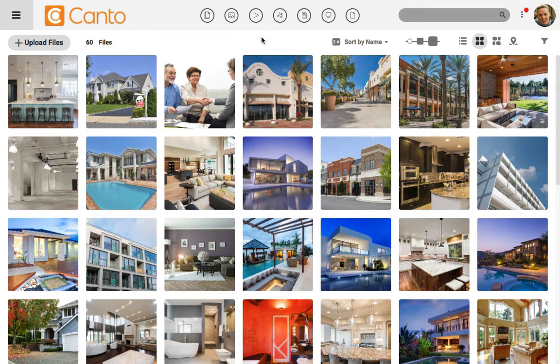I'm working in my library in Canto and I want to bulk add some tags to my images. Tags are used to label images and describe them. Let's select all of my images with a swimming pool and give them a common tag.